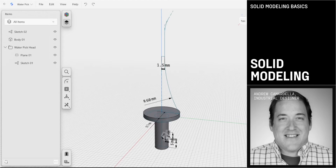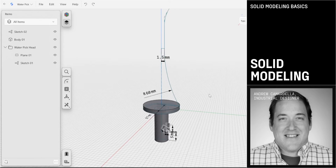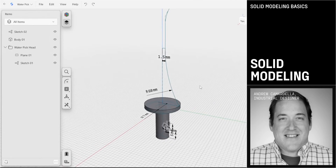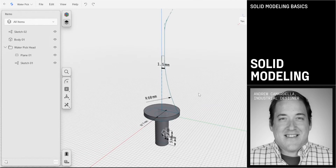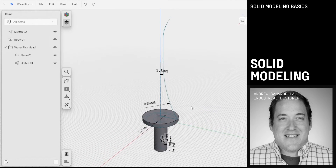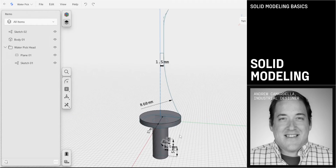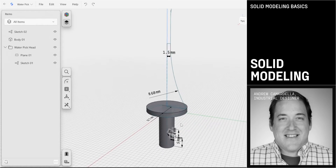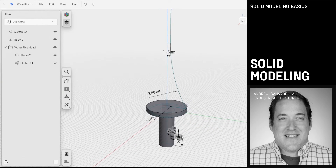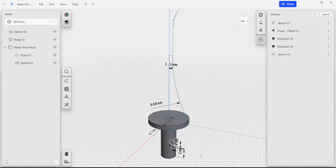In this video of the solid modeling basics tutorial, we're going to take a look at the sketches that we created in the previous section, and we're going to turn those into some solids that we can then use to additionally define some features in this water pick head that we've been working on.